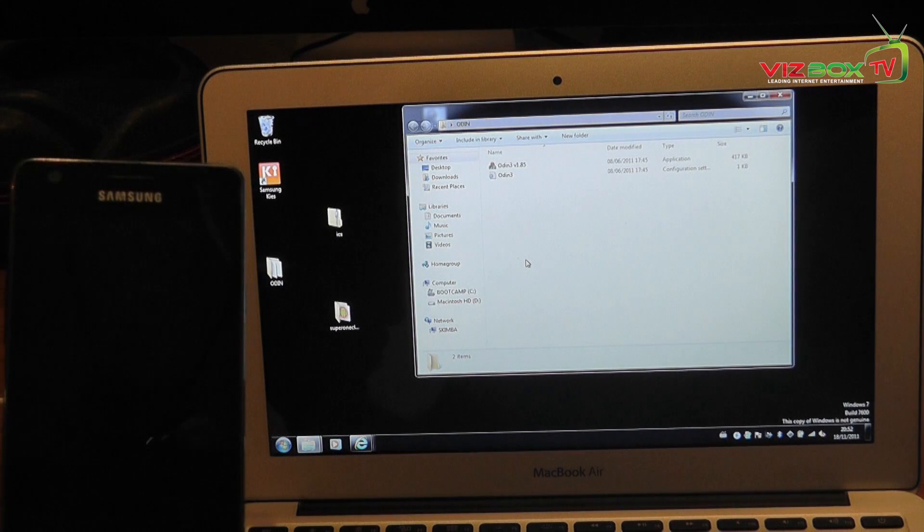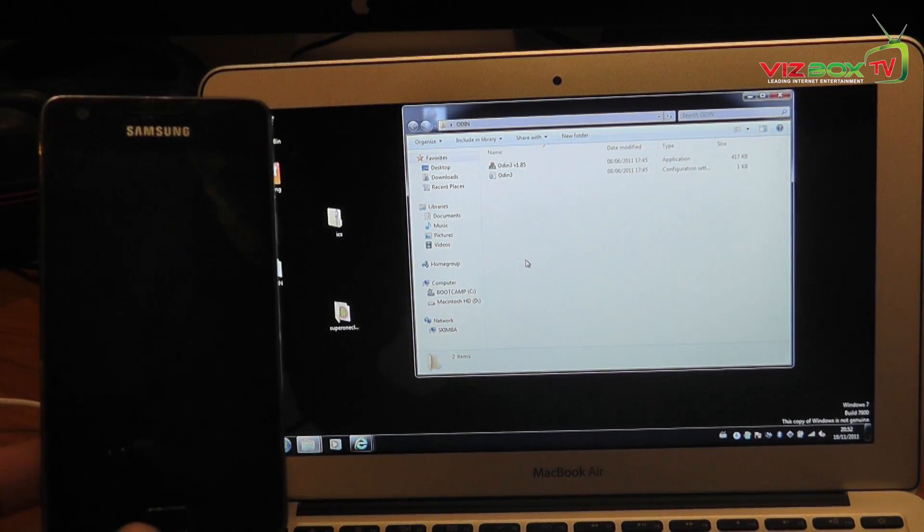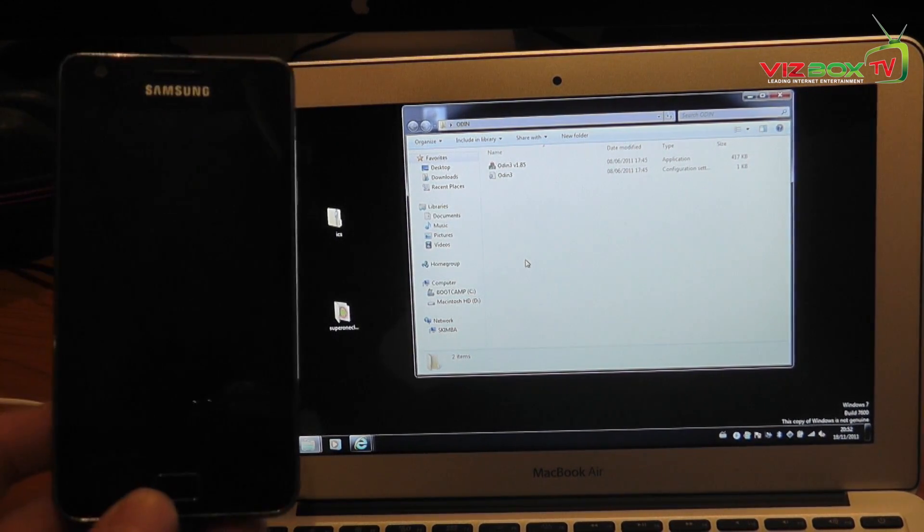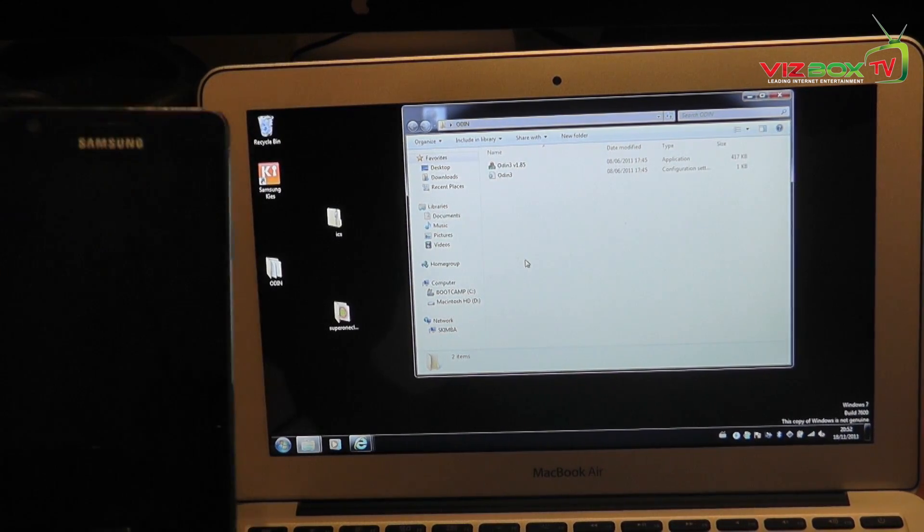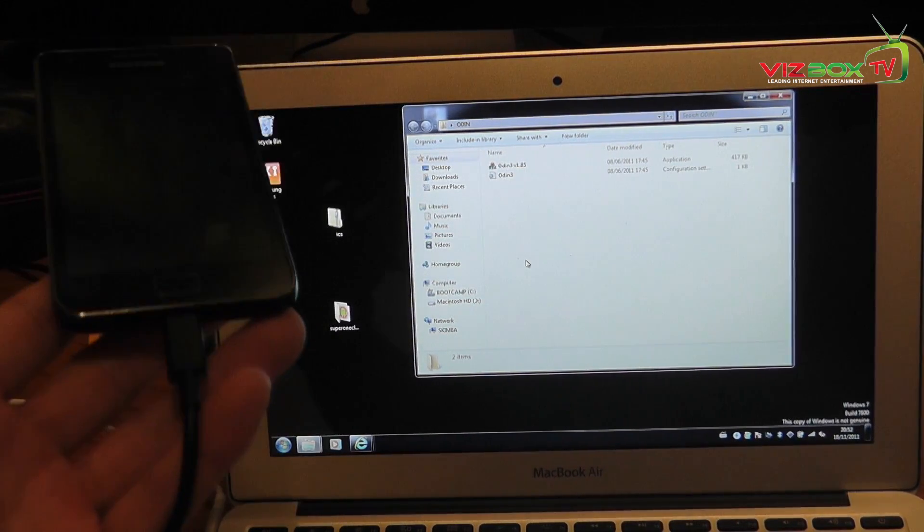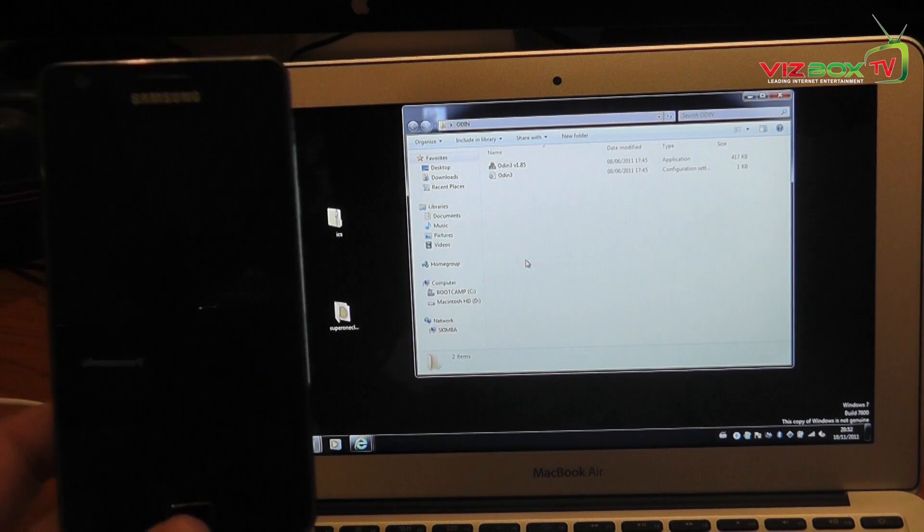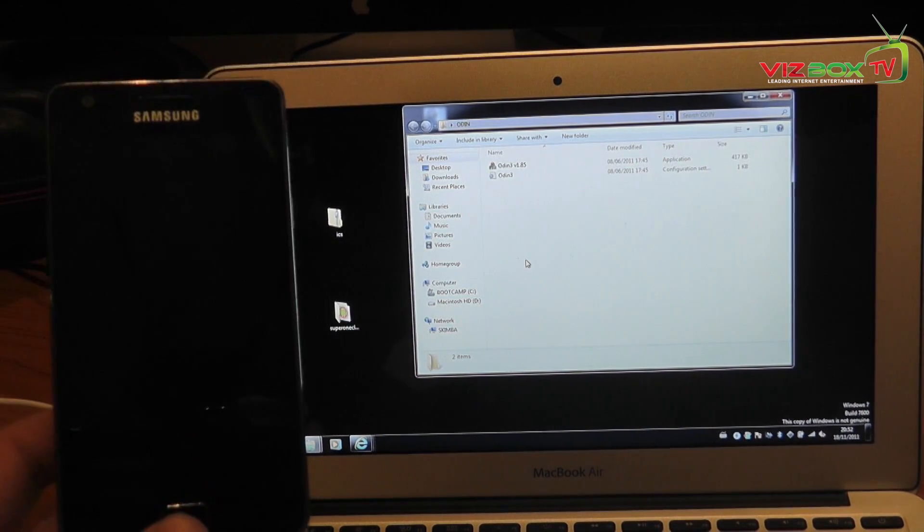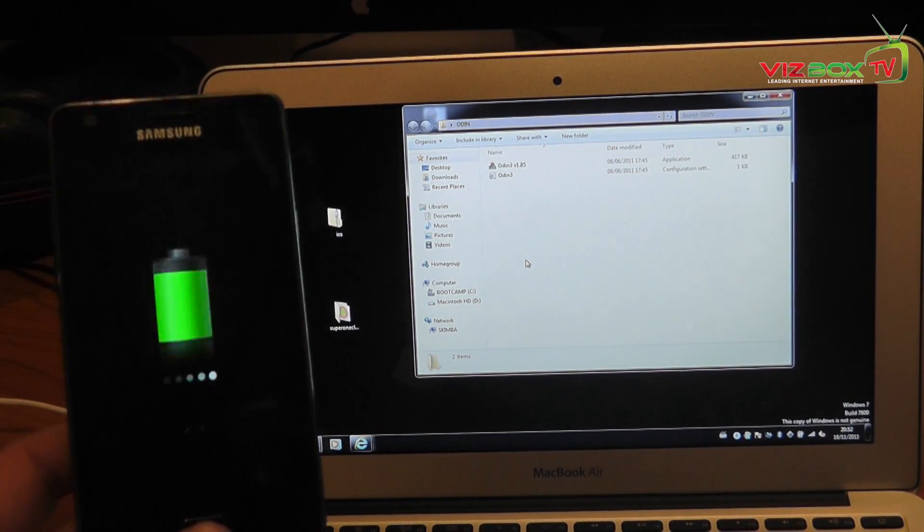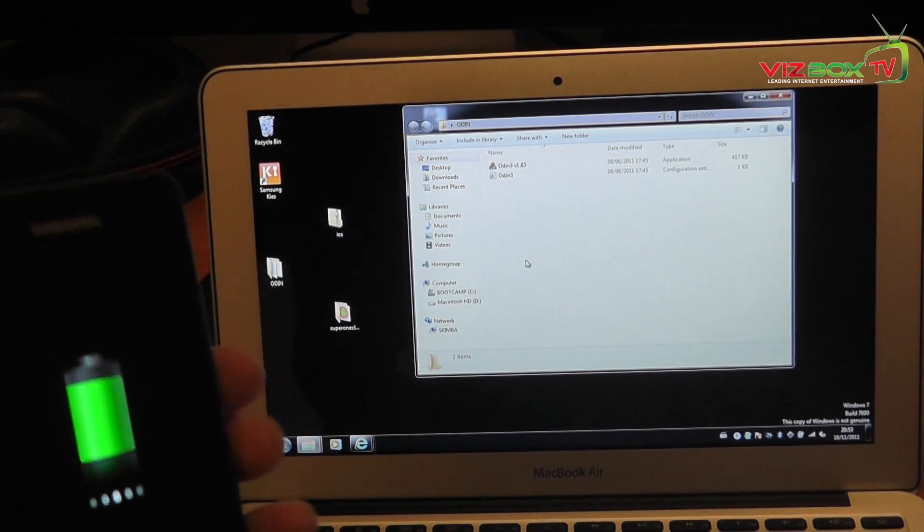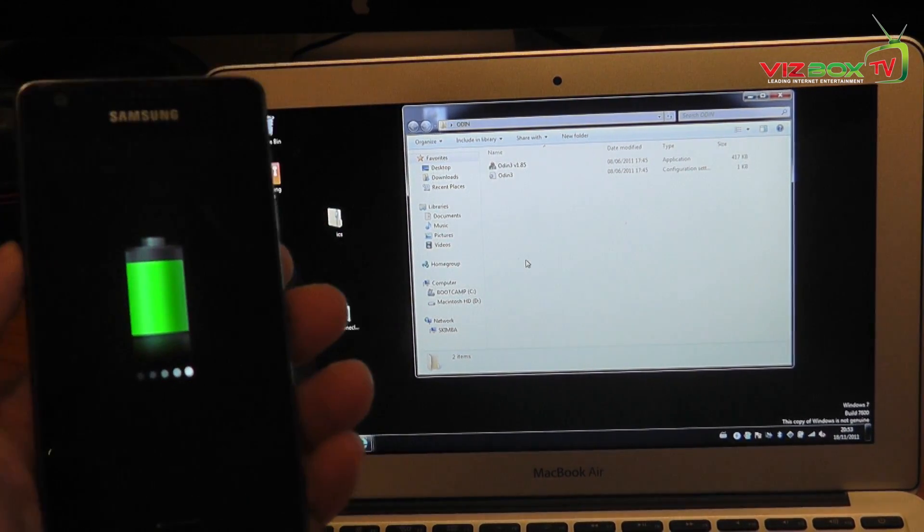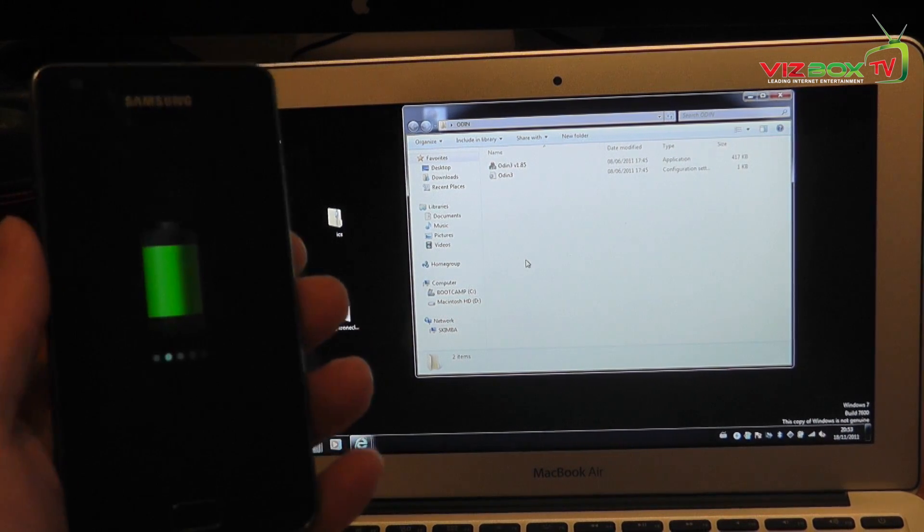Once you've actually downloaded the Ice Cream Sandwich version from the website that I'm going to put in the description, you need to copy that over to your SD card via the USB cable on your Samsung Galaxy S2. Now this here is literally just a stock version of the Samsung Galaxy S2 firmware.